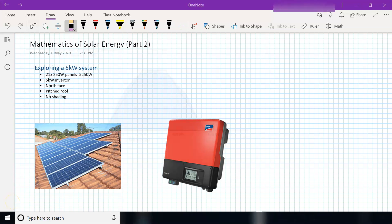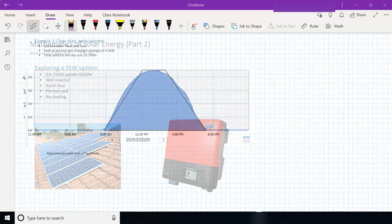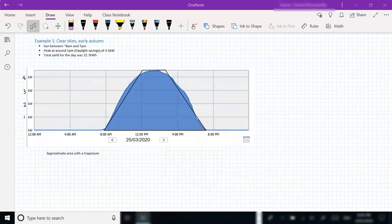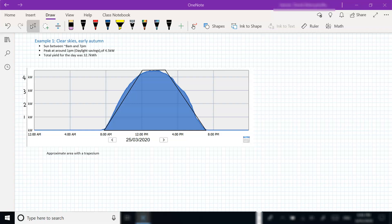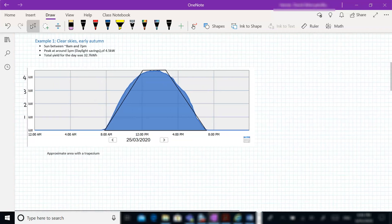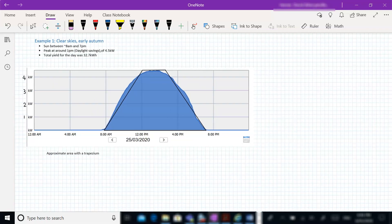So let's look at an example of a day of use for my solar system. This is fairly recently, 25th of March this year. And we can see here, we've got a graph of the power output versus the time of the day. We can see here we've got a fairly smooth curve going around here.